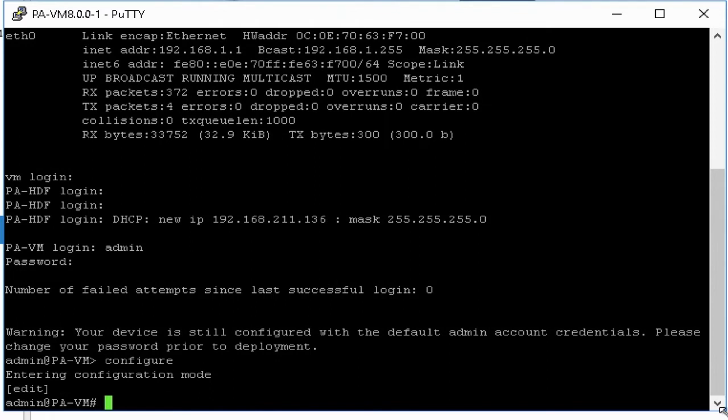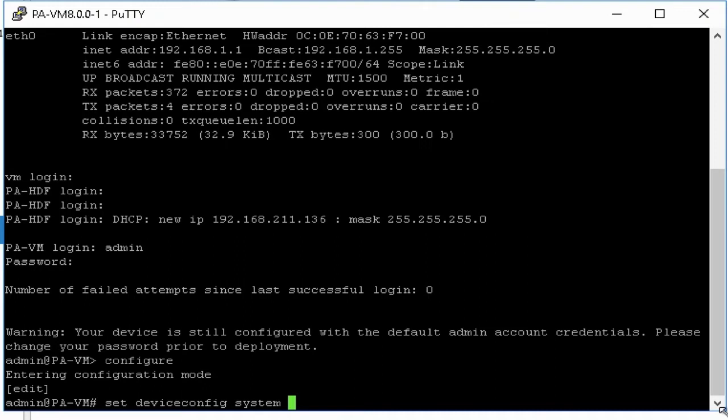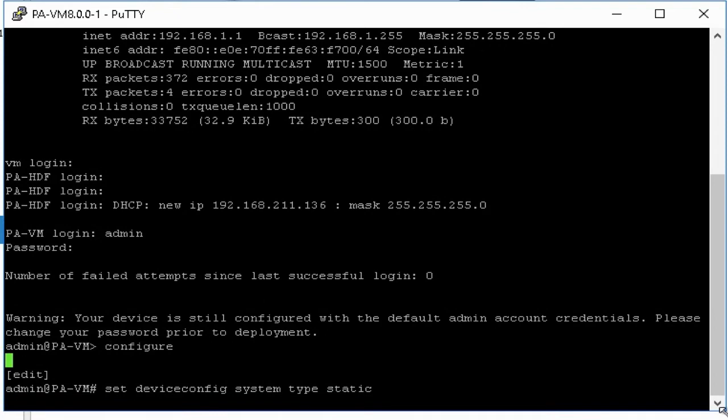The next step is to change the system setting to static. Palo Alto uses DHCP by default. So to change DHCP to static, type command: set deviceconfig system type static and hit enter.